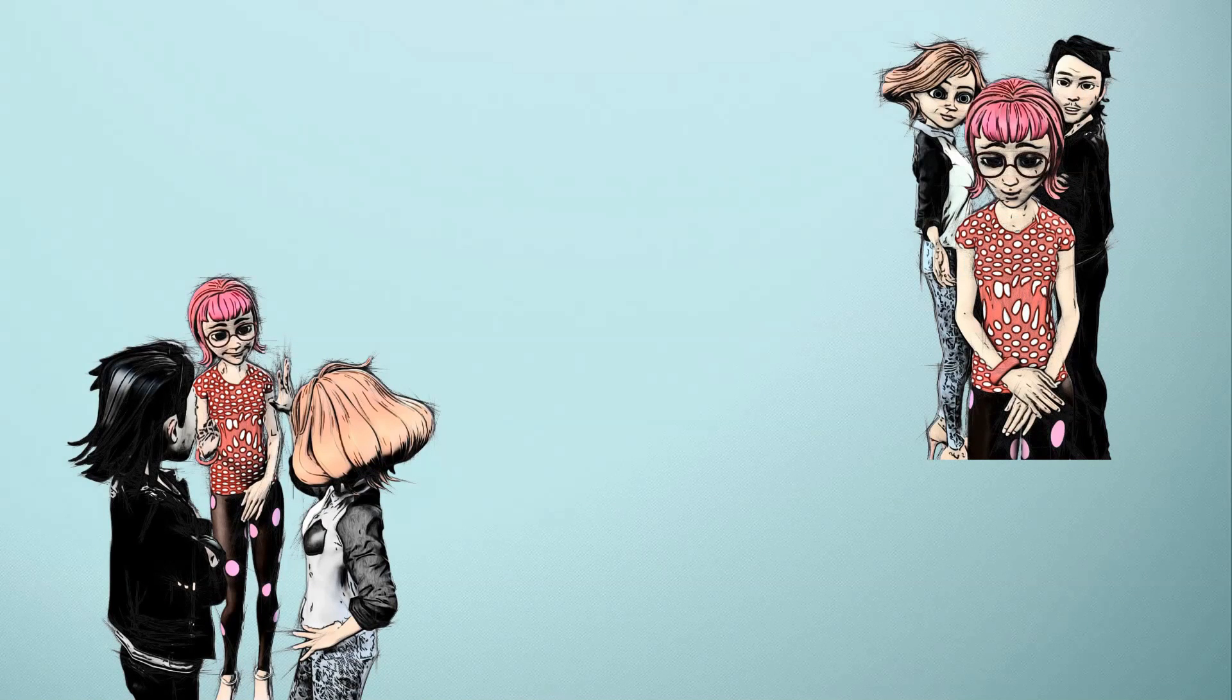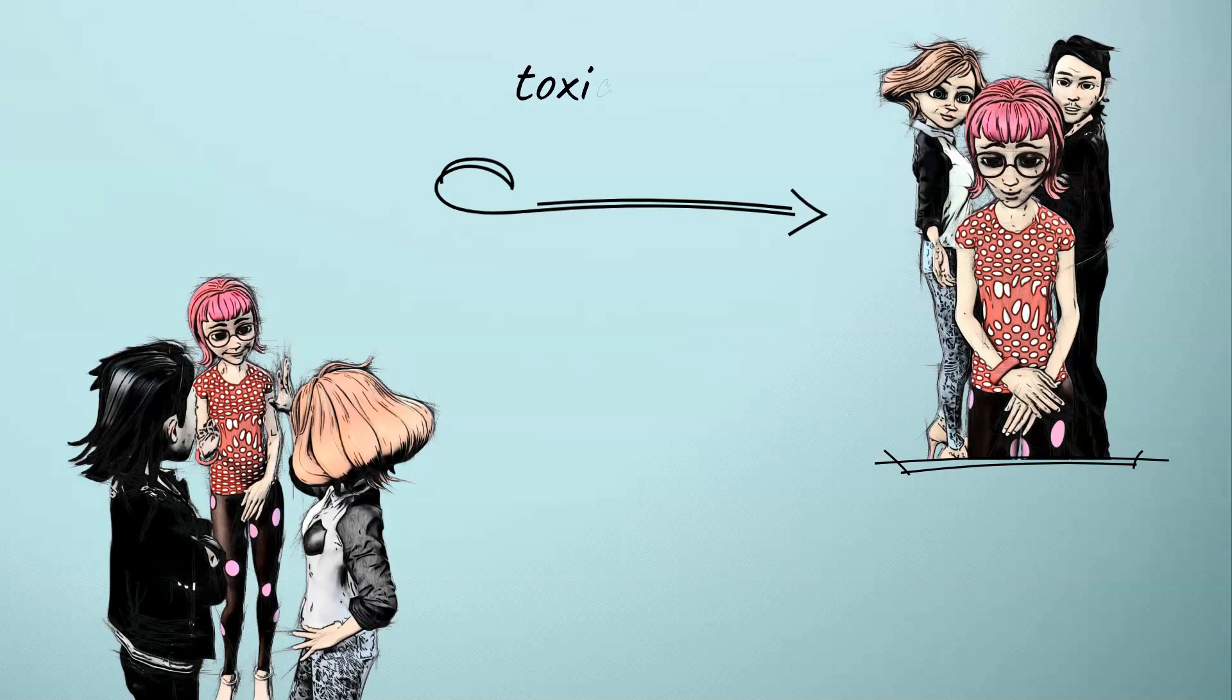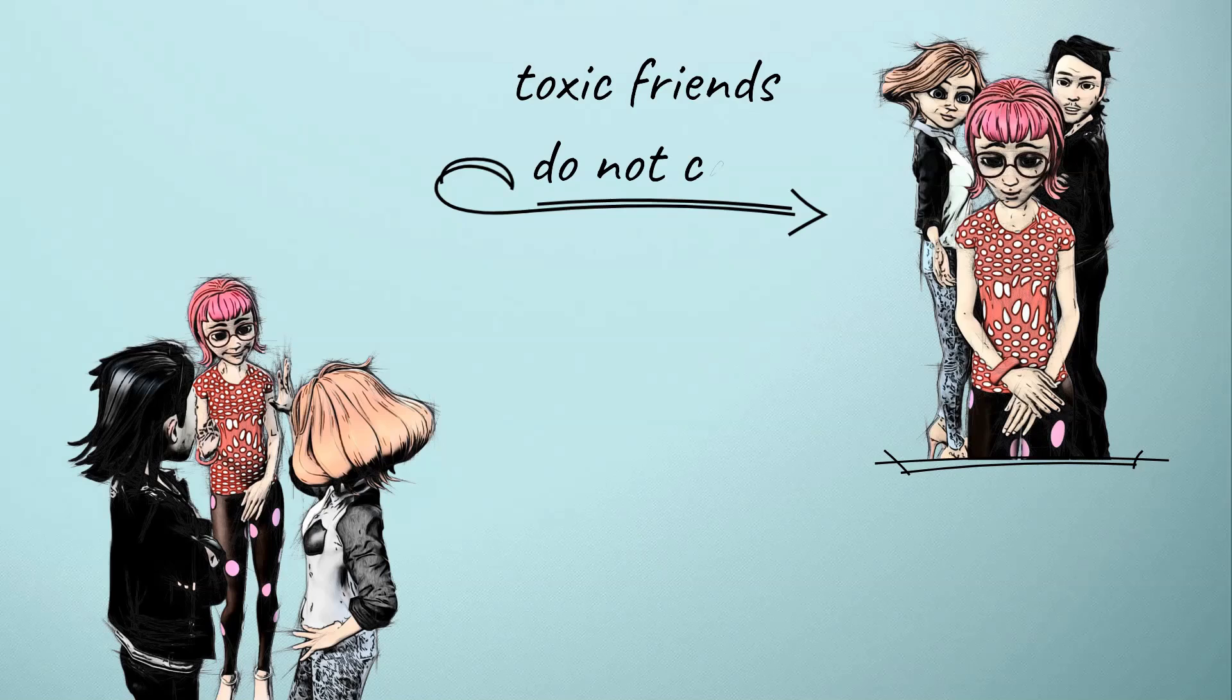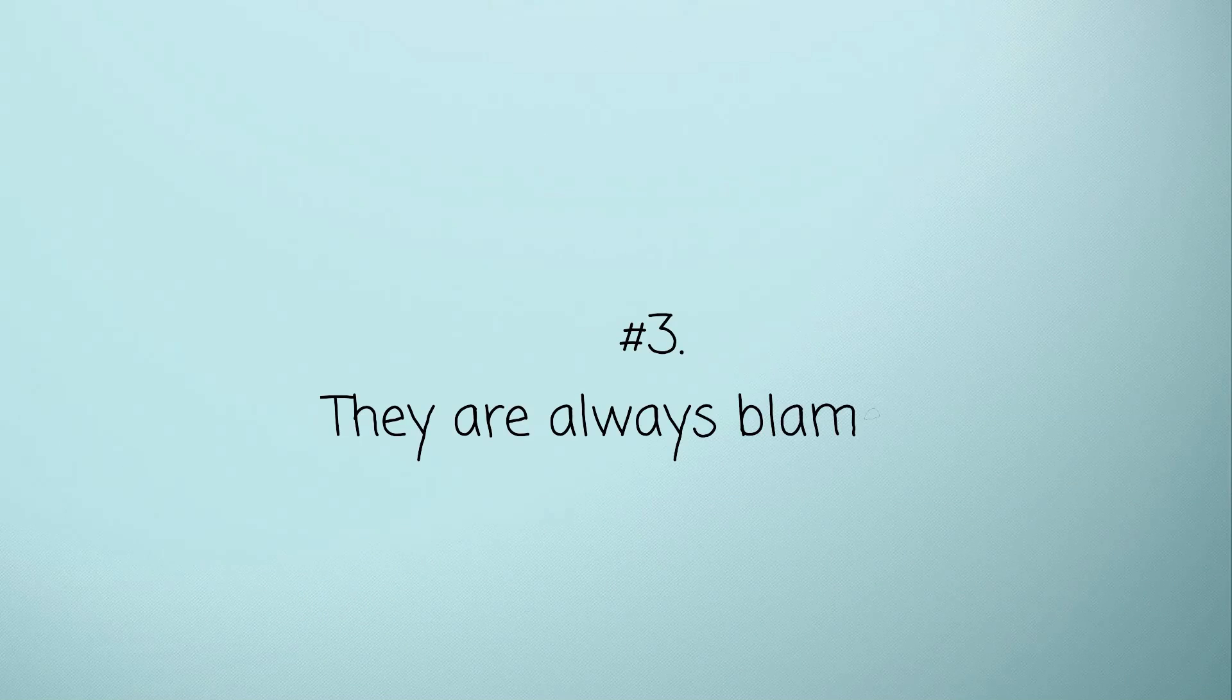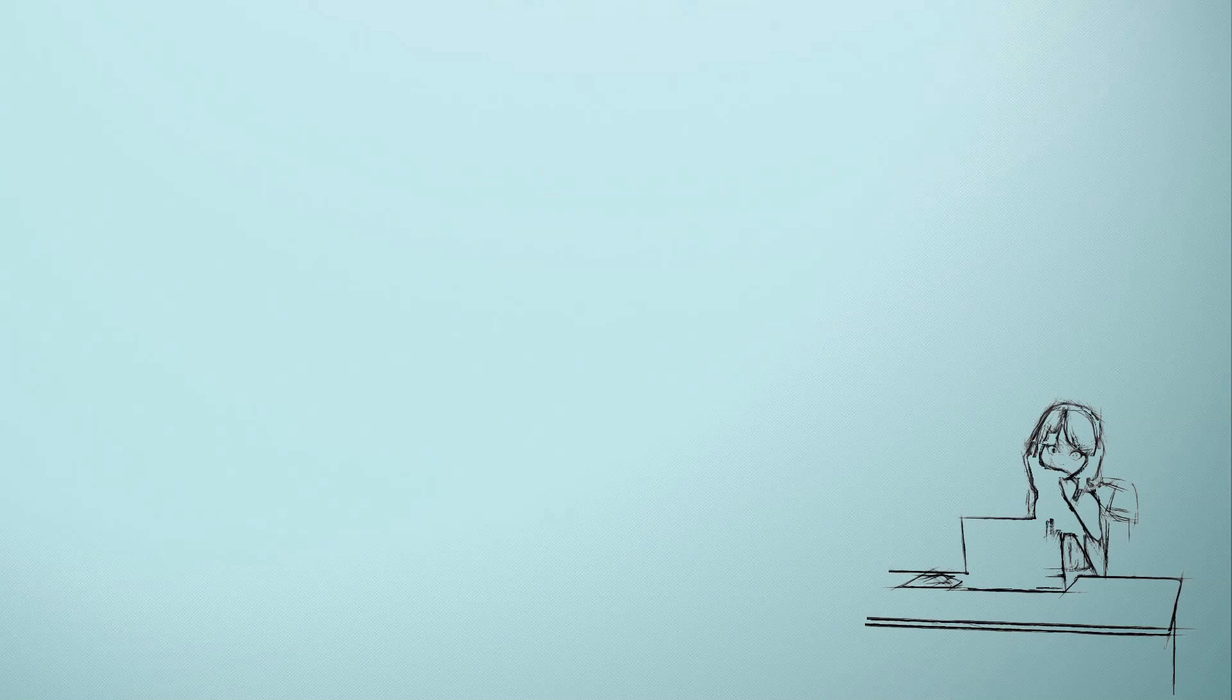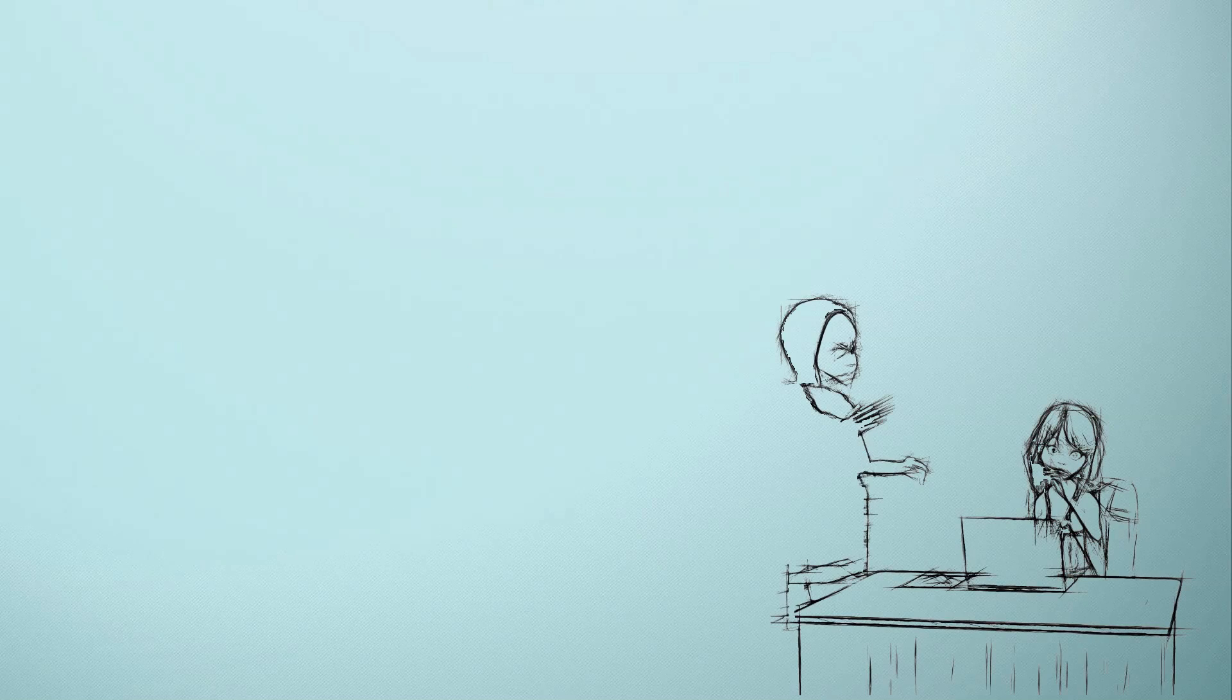They never see things from your point of view and will always want you to take after their ideas. A true friend will always be considerate about your feelings, but toxic friends do not care.